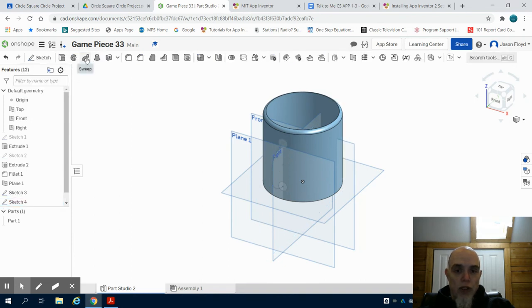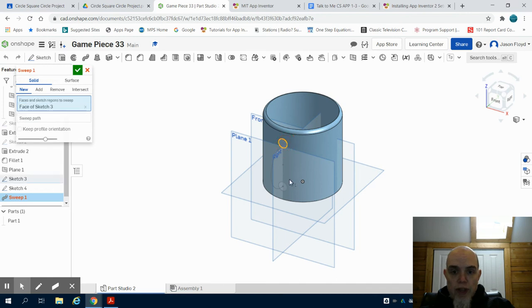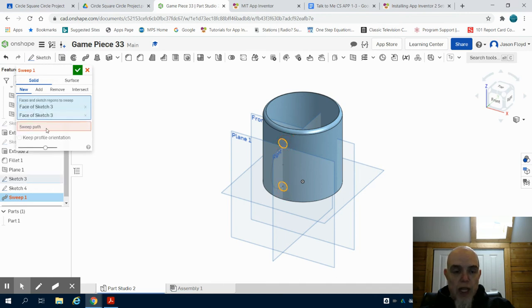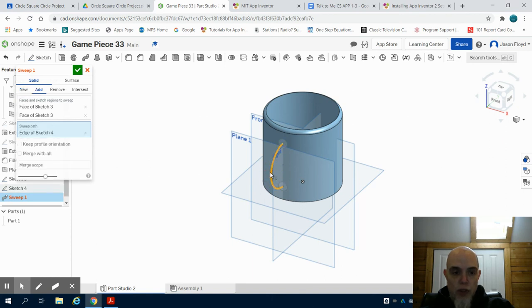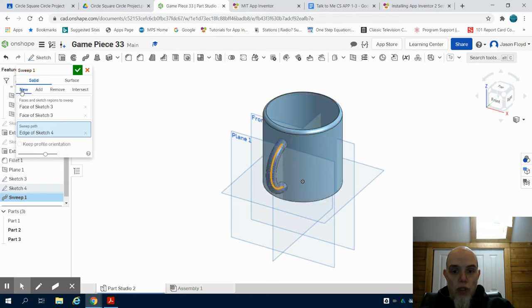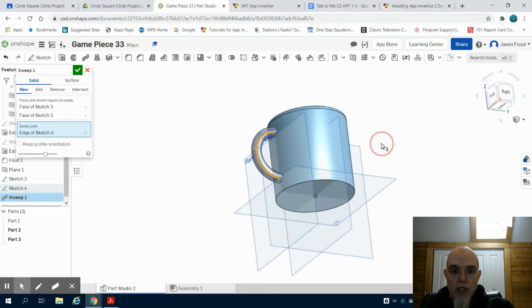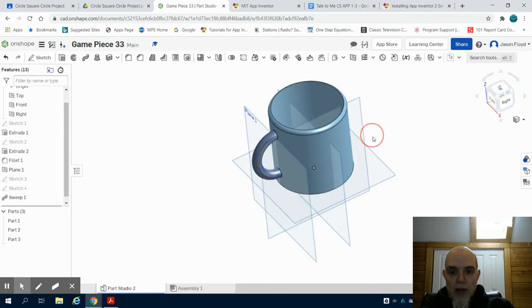And then I'm going to come over here to the sweep tool. I'm going to choose the face of each of those circles, and the path will be that arced line that I've chosen. I want to change this to a new portion of this. And what you're going to see is as I click on my green check mark, I now have that swept handle drawn on that coffee cup.